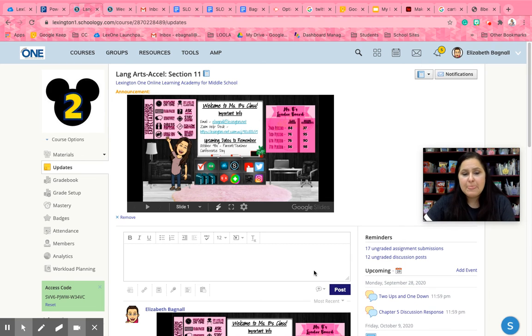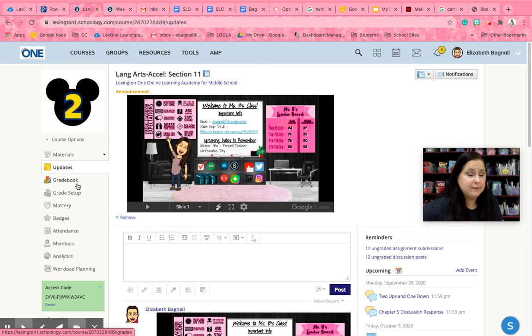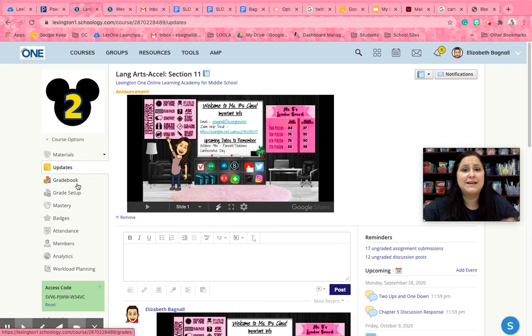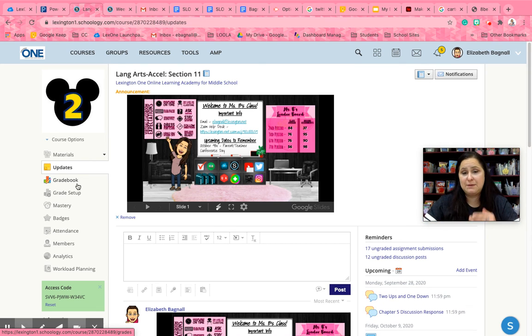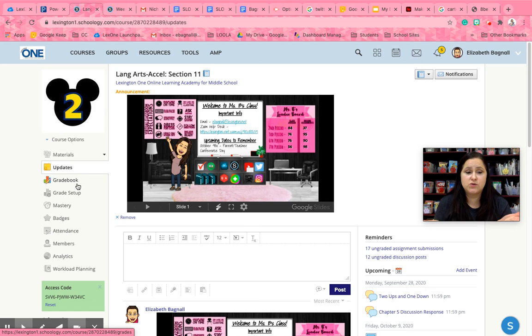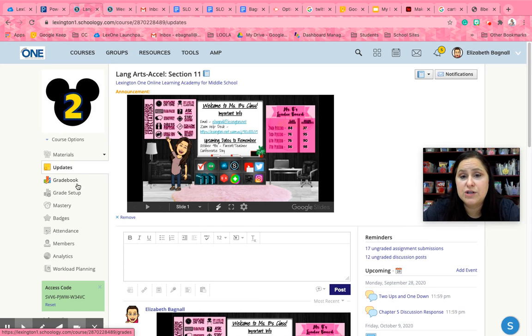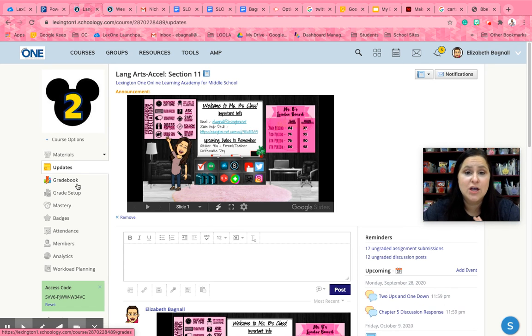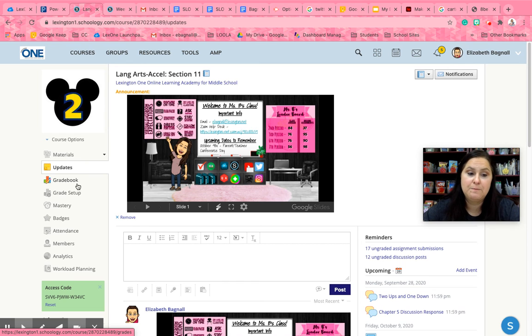Just announcements in general will be found in that update page. Now I do not put grades on Schoology. I put grades on PowerSchool because they are weighted differently depending on Schoology versus PowerSchool. So in order for you to know what your actual grade is, look on PowerSchool. That's the place to go.